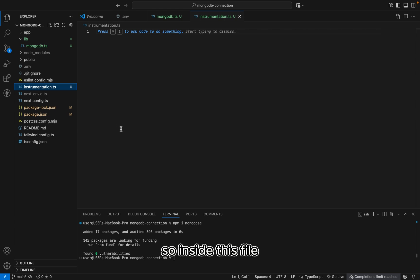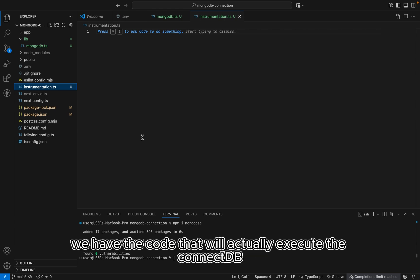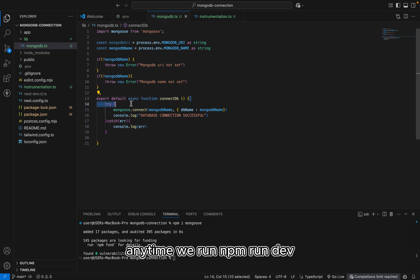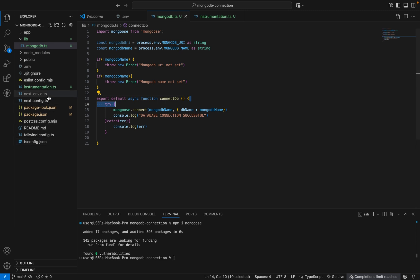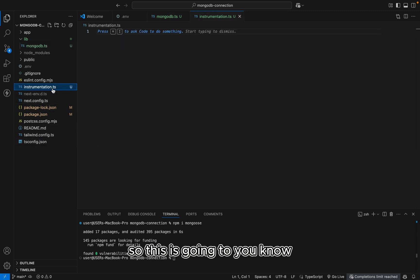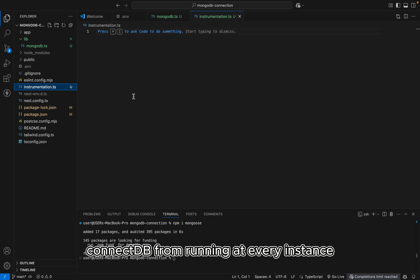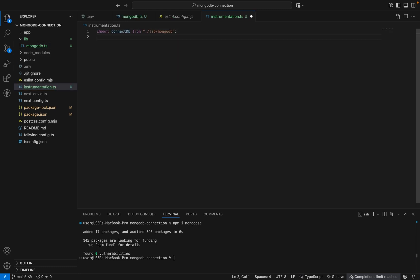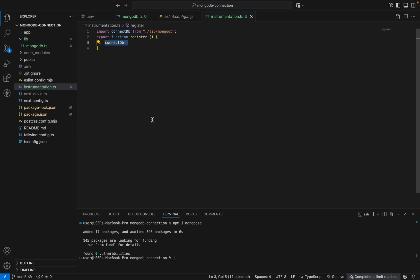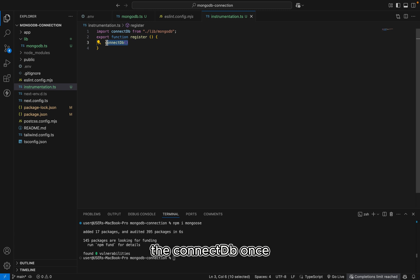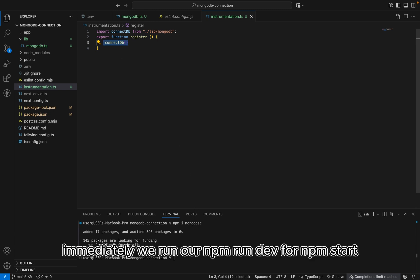So inside this file, we have the code that will actually execute the ConnectDB once. Anytime we run npm run dev or npm start in Next.js. So this is going to prevent our ConnectDB from running at every instance. So what this register function does for us is to execute the ConnectDB once immediately we run our npm run dev or npm start.